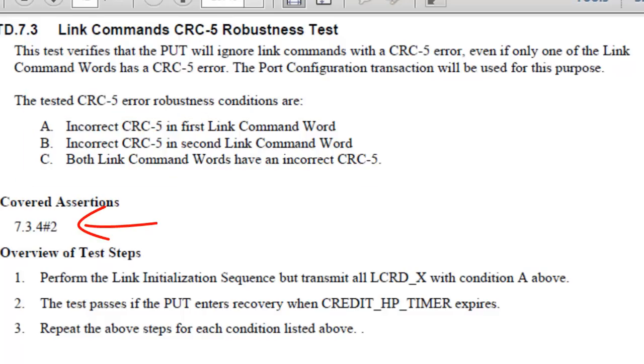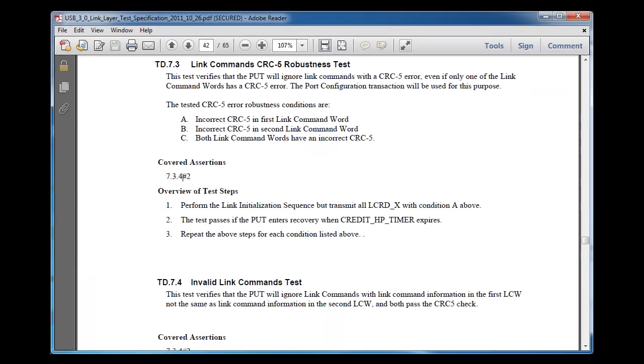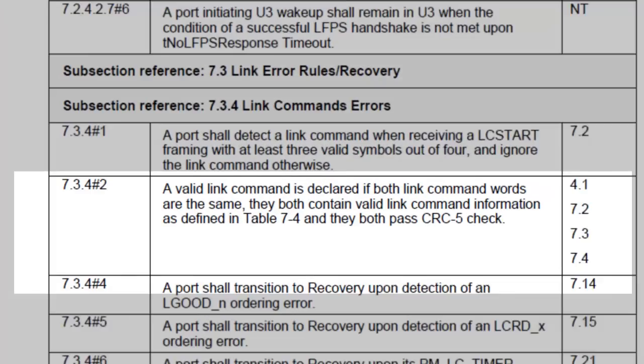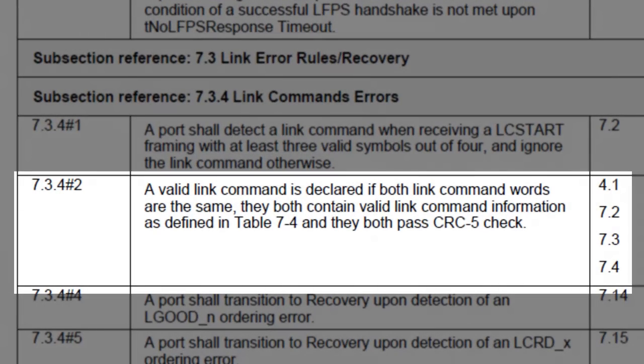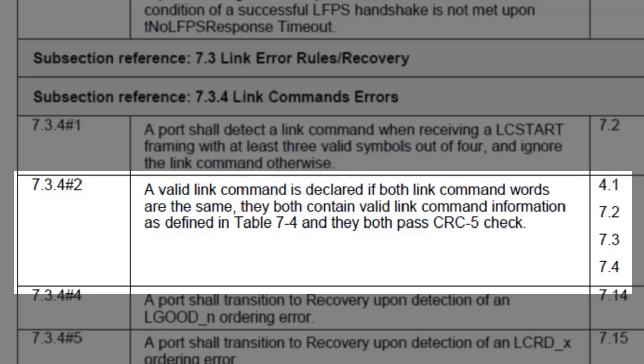Assertion 7.3.4 number 2 is covered in this test. Let's look at what this assertion is. A valid link command is declared if both link command words are the same, they both contain valid link command information as defined in Table 7-4, and they both pass CRC5 check. The key here is both CRC5 must be good.